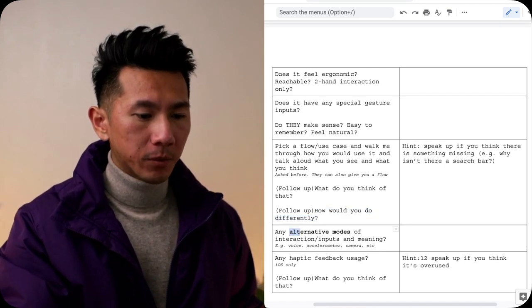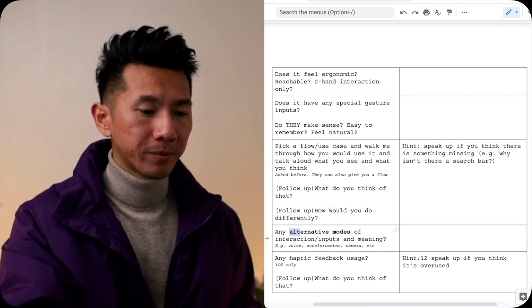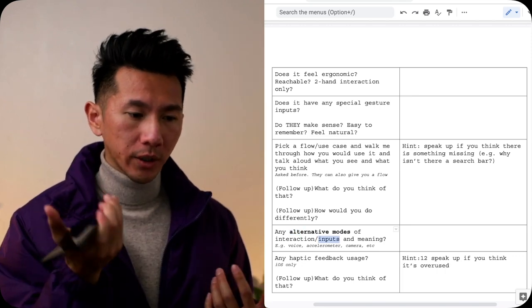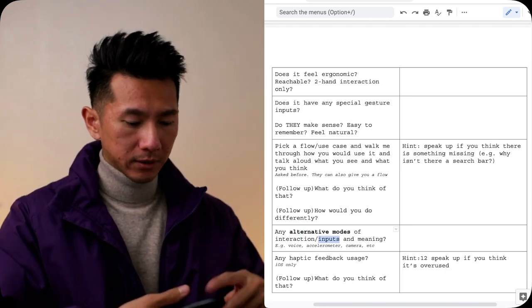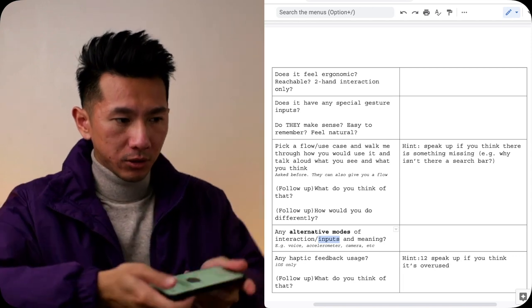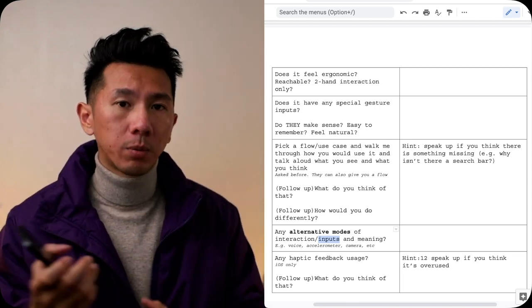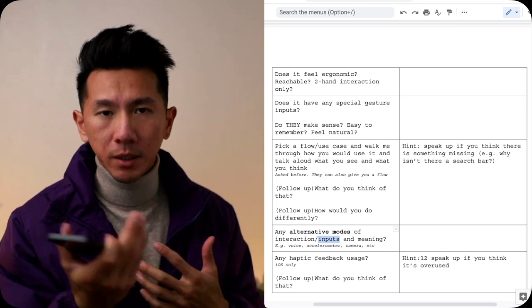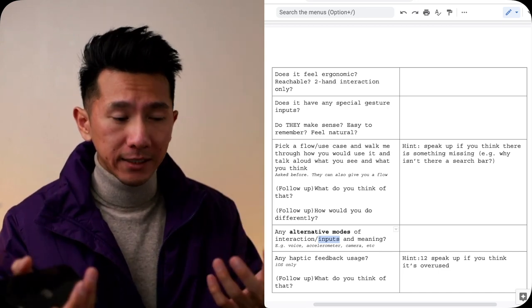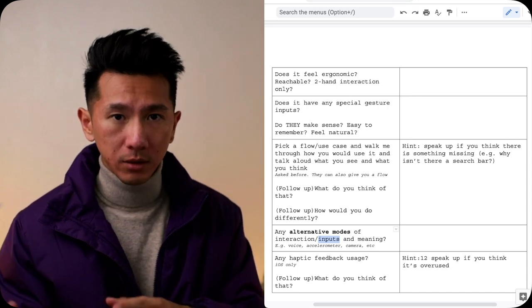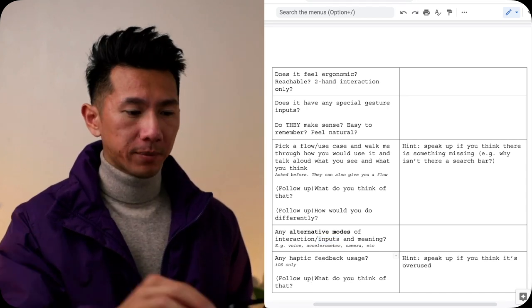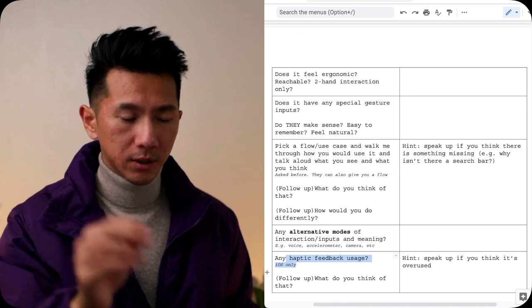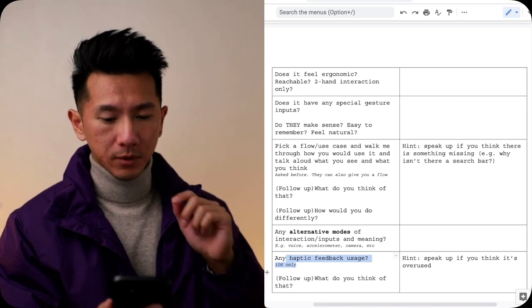Next, any alternative modes of interaction or input method and what do they mean? Does it use voice? Does it use accelerometer? Does it use a camera? Does it use gyroscope? What do they use? Do they help accomplish a particular thing? Does it make it more fun and delightful? Do those modes of input make sense? Does it help efficiency? Do you like it? Do you not like it?